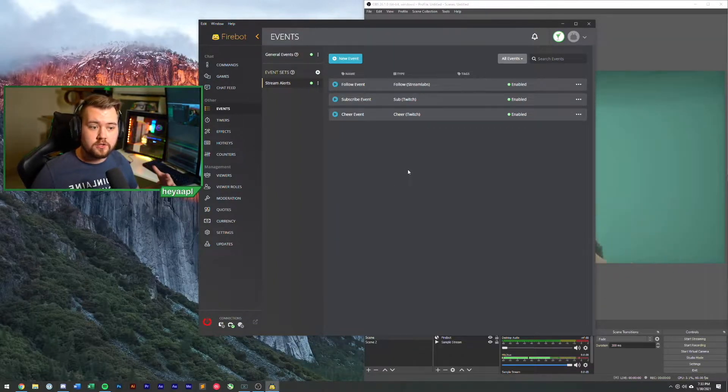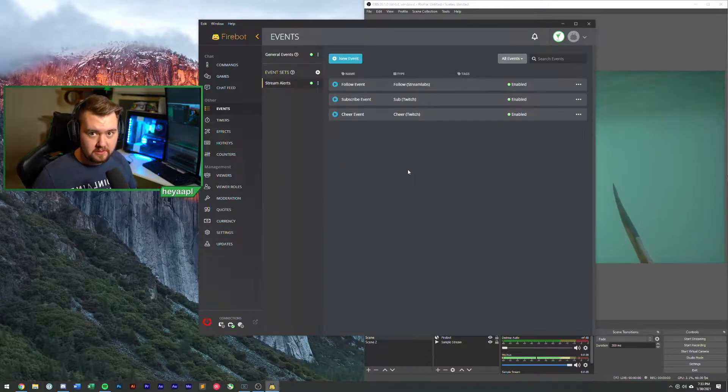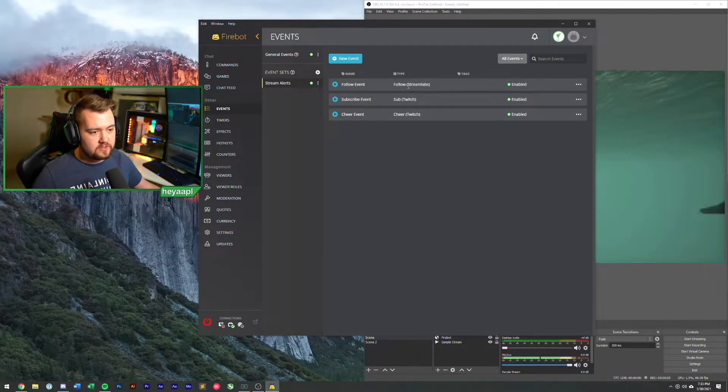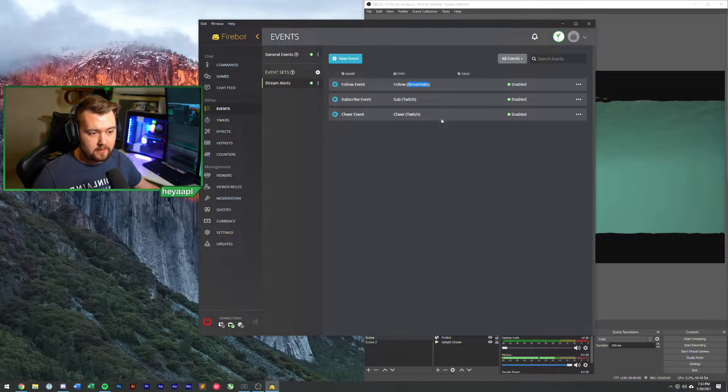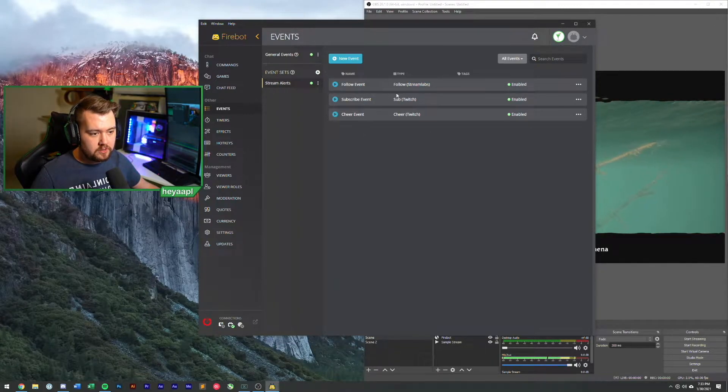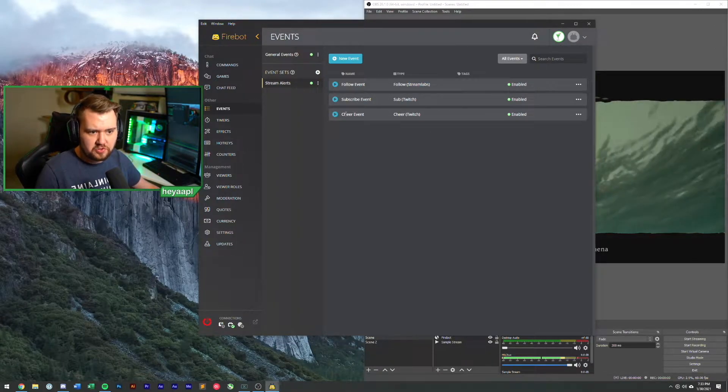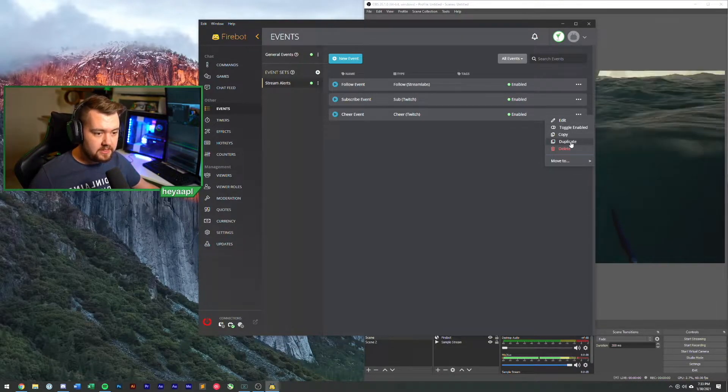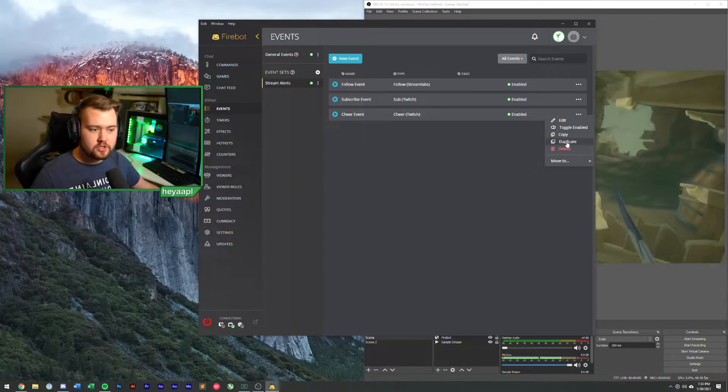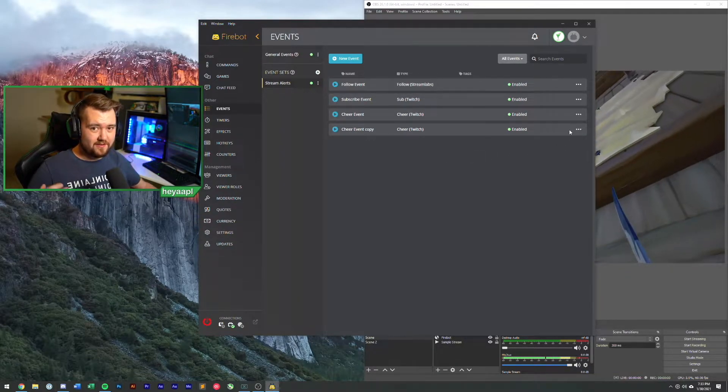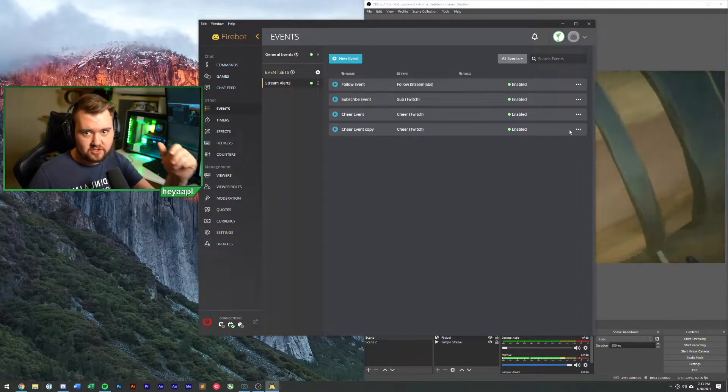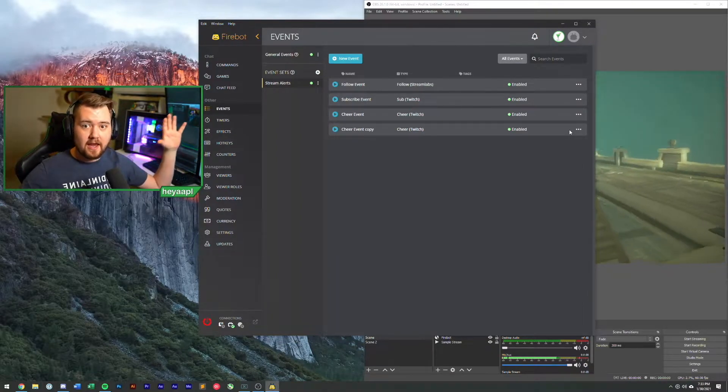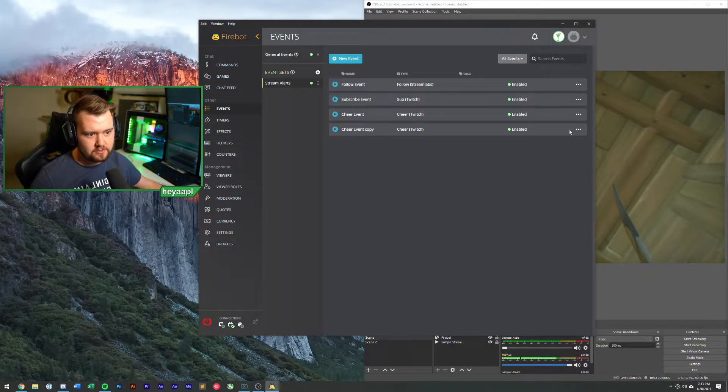Now it shows that your follows are coming from Stream Labs rather than just directly through Twitch. What we're going to do is we're actually now going to create a donation event. We'll just take our most recent event here and duplicate this. So just like we did with our follows and subscribe and cheer events, we'll duplicate this. This saves a lot of the work of having to remake and position the video and the text and the sound effects.